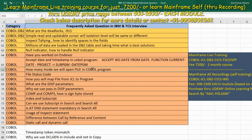Next question: how many modes can we open a file in a COBOL program? There are four modes. We can open it in input mode, output mode, I/O mode, and extend mode. In the project, we will use the PS file, typically using input and output modes.